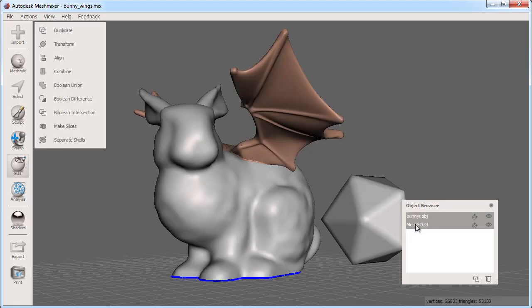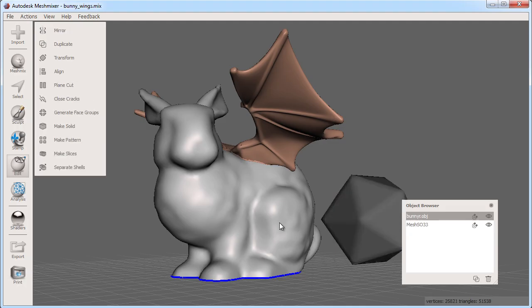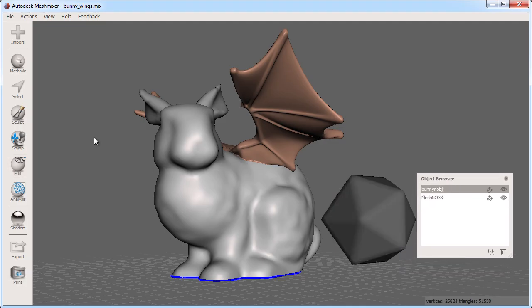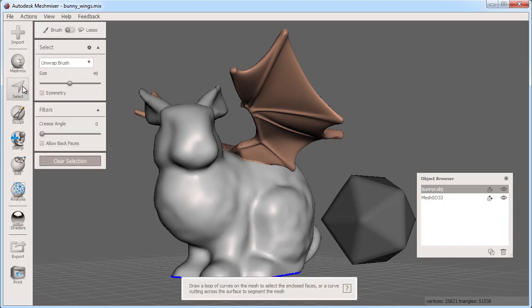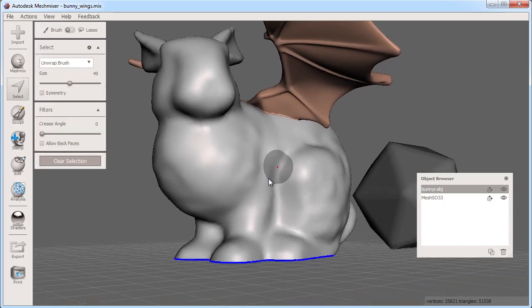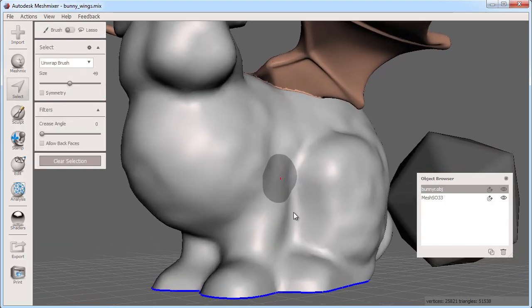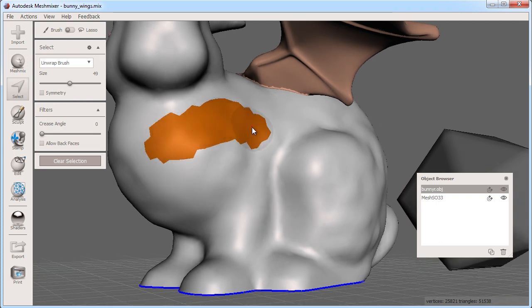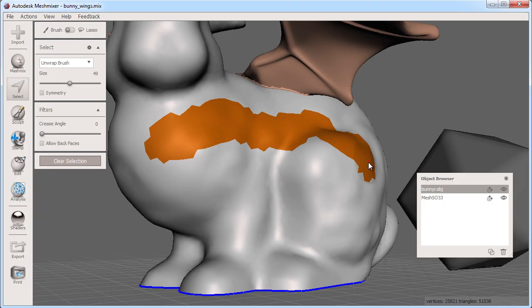You can select the triangles or faces of any object by entering the select tool in the left hand toolbar. You can also press the S hotkey to enter the select tool. This allows you to select a portion of your object rather than the whole thing. Here I enter the select tool and can start to paint select faces.